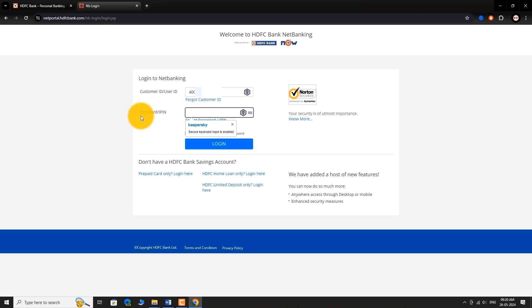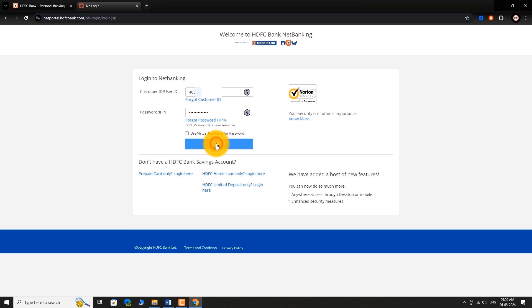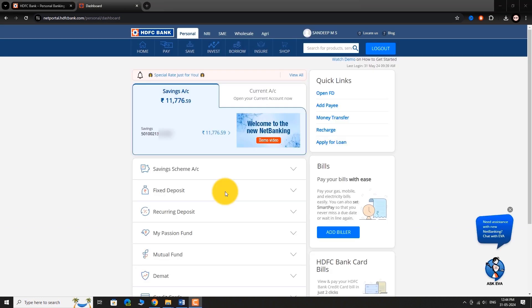Enter your password. Click Login. You are logged into your HDFC Bank Internet Banking Account.